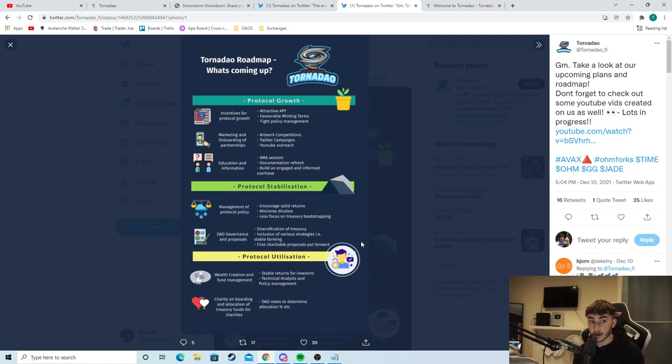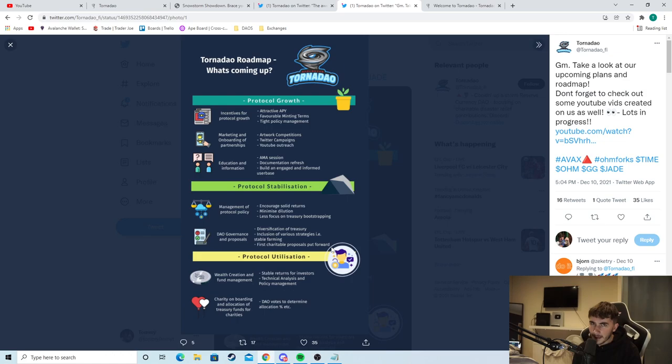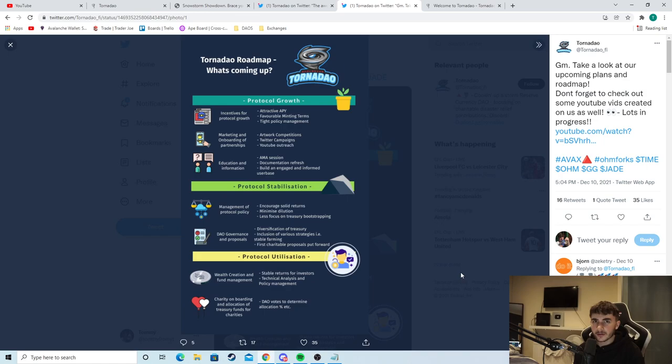And then you can see here, wealth creation and fund management, stable returns for investors. You know, a lot of these DAOs, the big ones that have been releasing lately, they have insane APYs. Are they as sustainable as this could be? I don't know. As you can see here, charity onboard and an allocation of treasury funds for charities. DAO votes to determine allocation percentage. So that's good as well. They have the snapshot where obviously holders of Tornadao can vote for whatever they want, the money to go to in terms of charities.